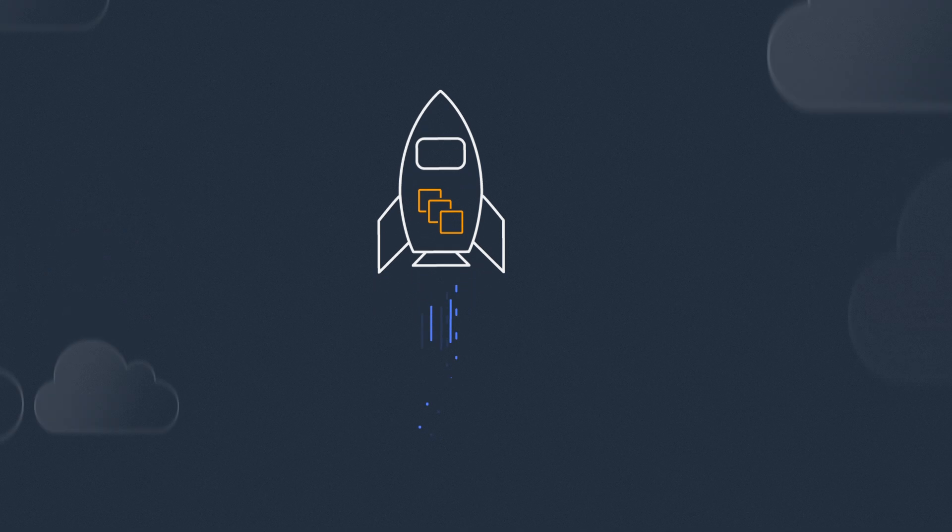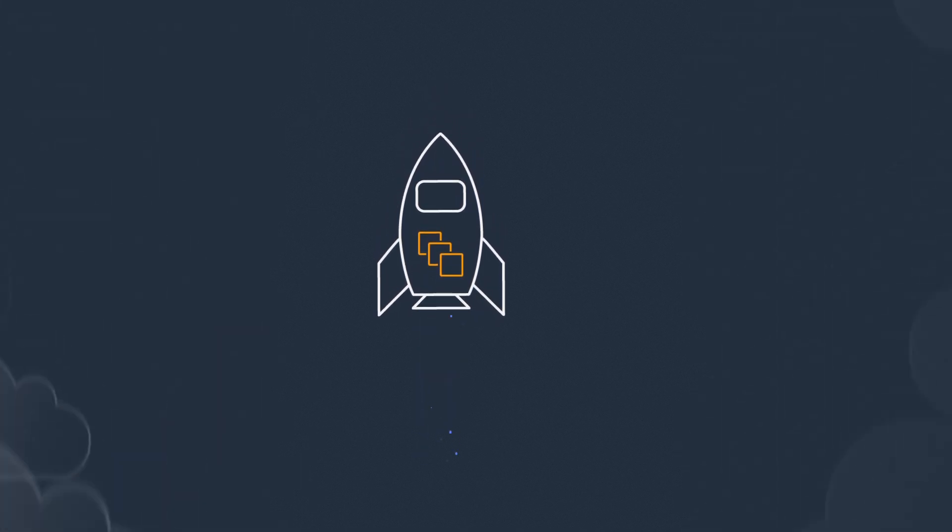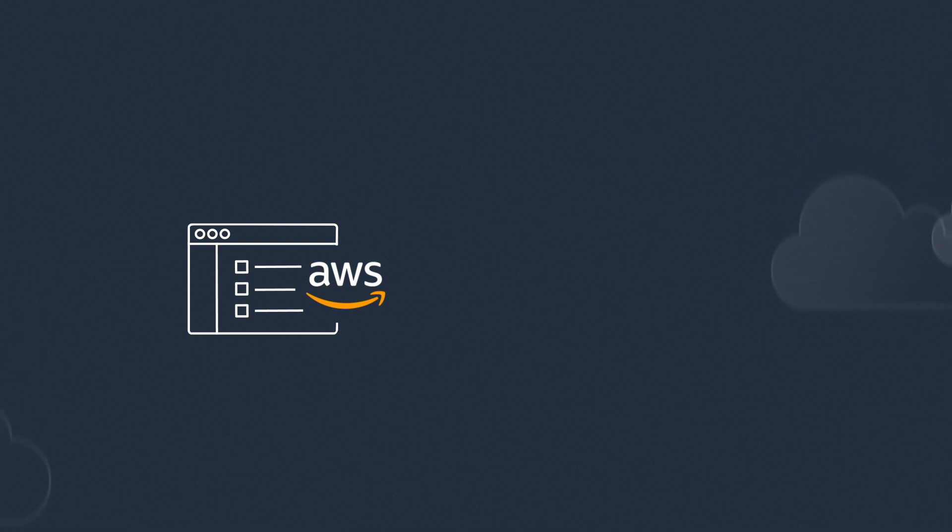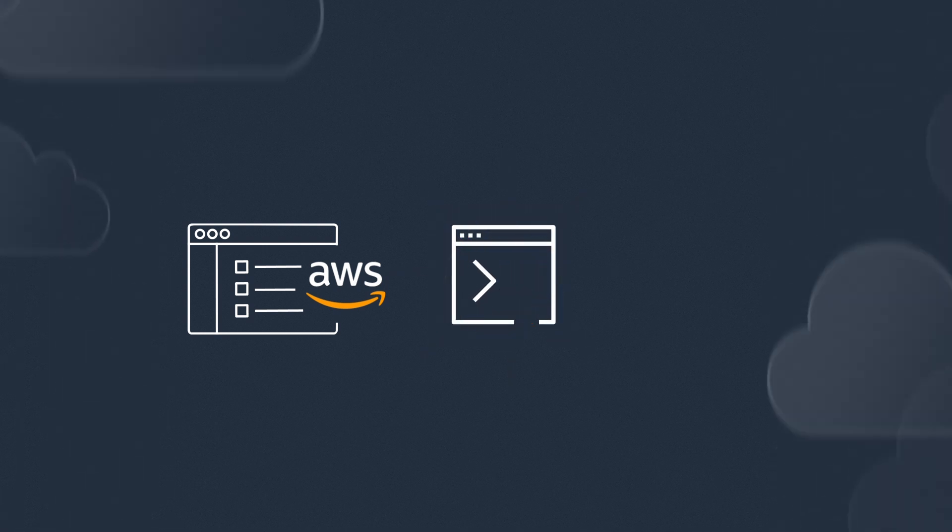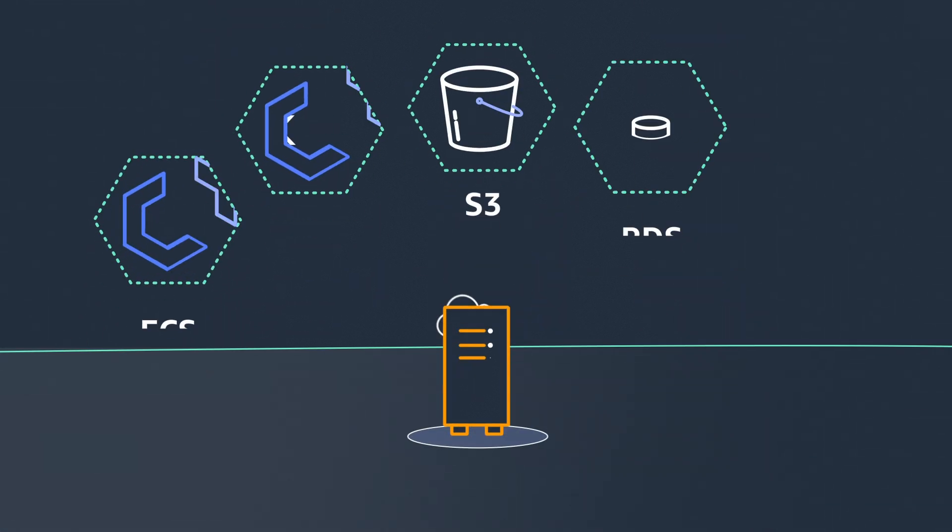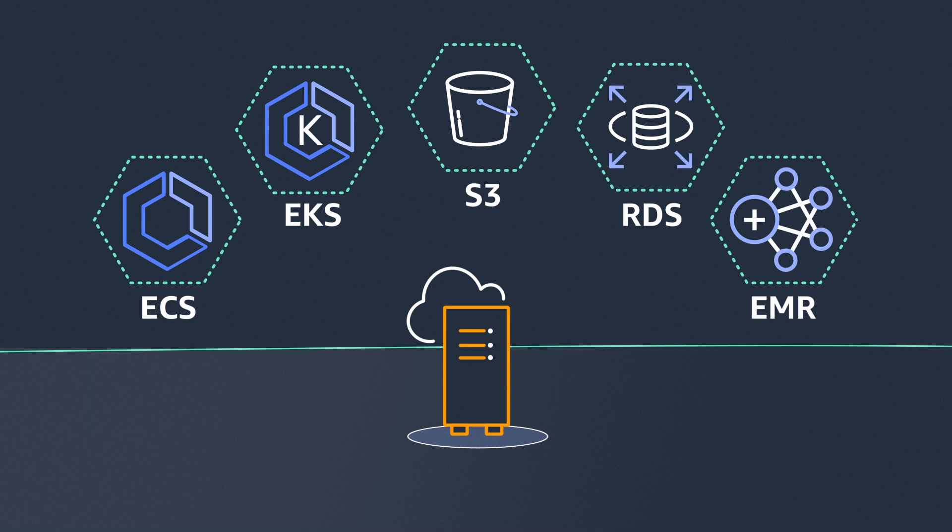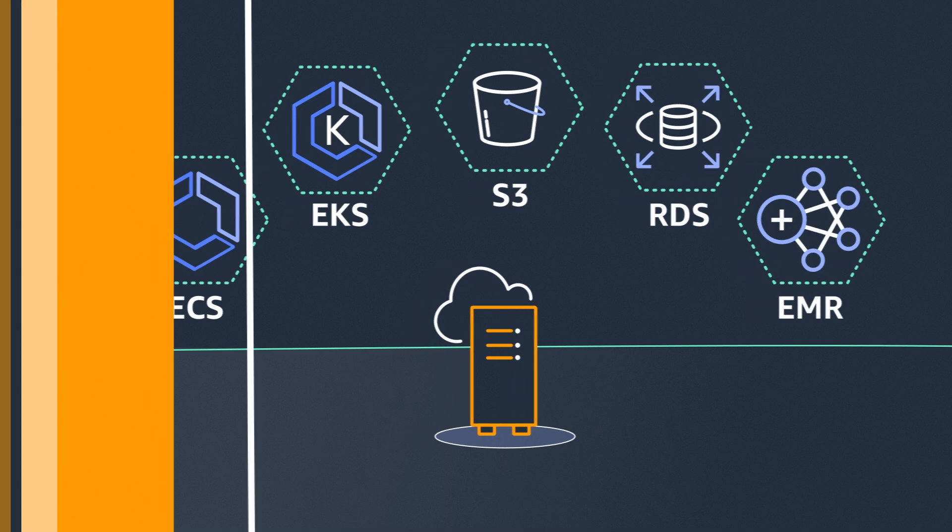Launch EC2 instances and run your applications on Outposts using the same AWS console, CLI, or SDKs as in the cloud. You can also run a range of AWS services locally on Outposts.